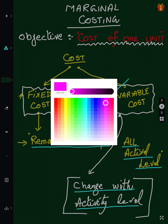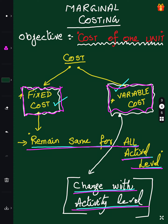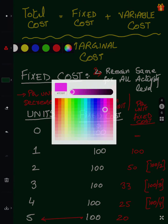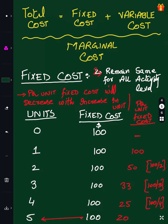Marginal costing people classify cost into fixed and variable. Fixed cost will not change in total — total fixed cost remains the same. Variable cost will change; total variable cost will change, but total fixed cost does not change. Remember: total cost always equals fixed cost plus variable cost.